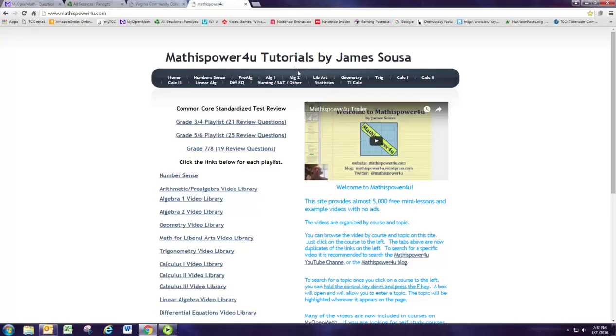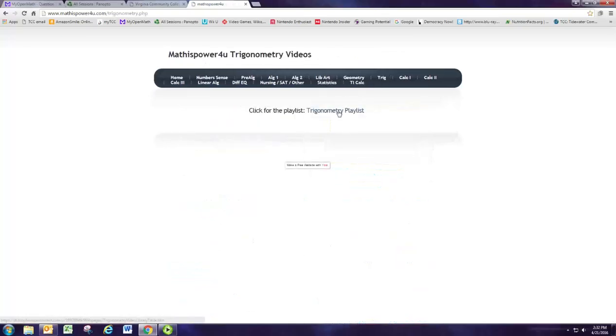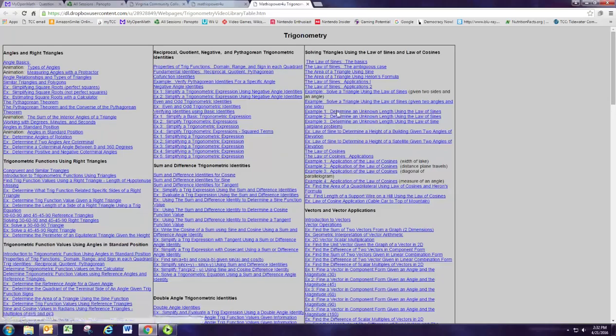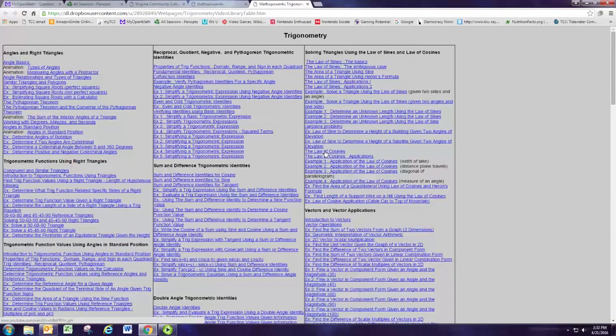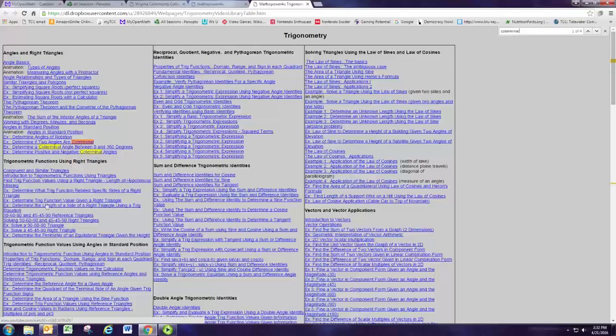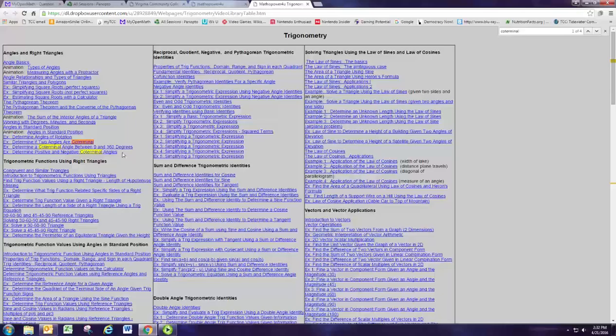Okay so we know where to put the question URL. Now we need to go grab one. Now this is a question on finding the coterminal angle. So that's what I'm going to look up. One of my favorite sites for good open source questions is mathispower4u.com where 4 is the number and U is just the letter U. James Seuss has done a great variety of videos here. They're all pretty good quality and they're all Creative Commons open.